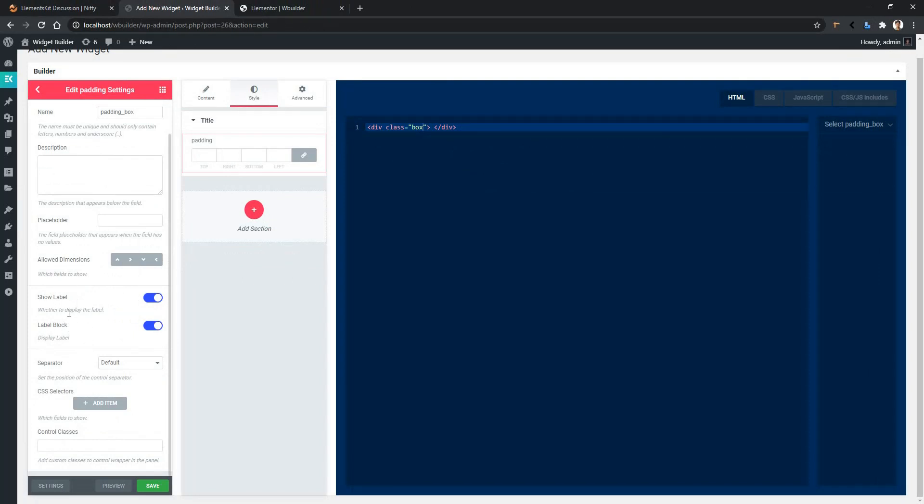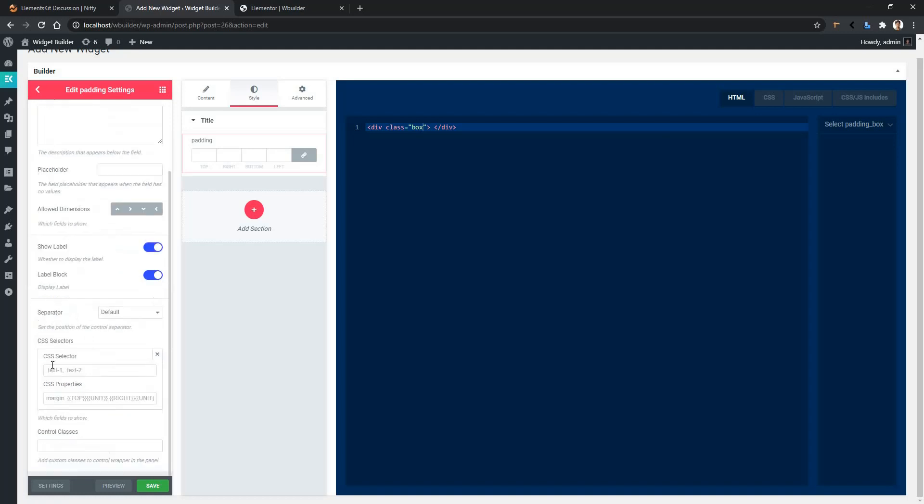Then you have the most important part, which is the CSS selectors part. Now click add item, and there you have the CSS selectors and CSS properties. Our selector name is 'box', so I'm typing the selector name '.box'. Then you have the CSS properties. I want to use padding dimension, so I'm writing 'padding' after that colon.